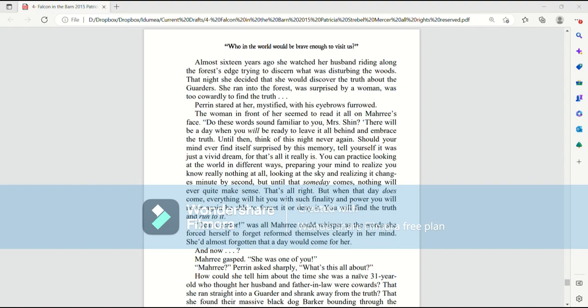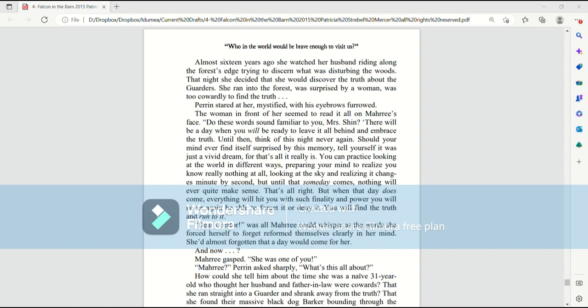Do these words sound familiar to you, Mrs. Shin? There will be a day when you will be ready to leave it all behind and embrace the truth. Until then, think of this night never again. Should your mind ever find itself surprised by this memory? Tell yourself it was just a vivid dream, for that's all it really is. You can practice looking at the world in different ways, preparing your mind to realize you know really nothing at all.